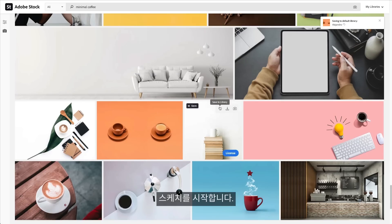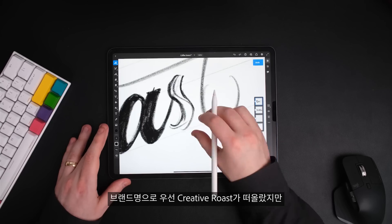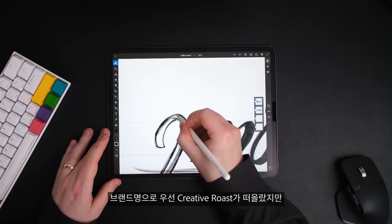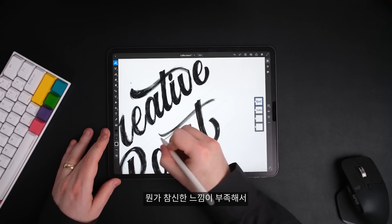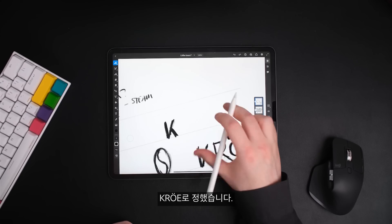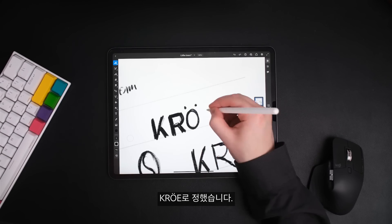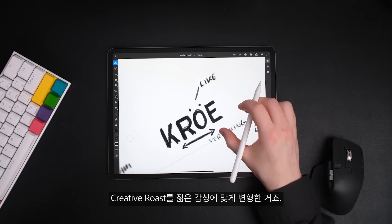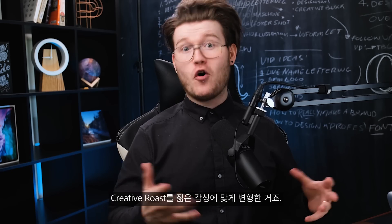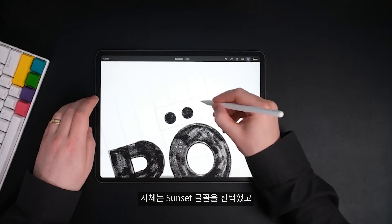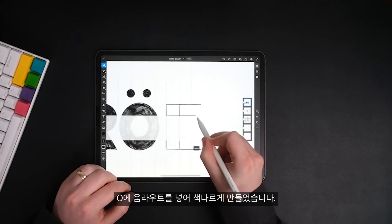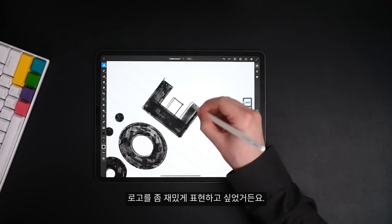Once I've done my mood boarding, I go ahead and start sketching. My first idea was to call the brand Creative Roast, but that wasn't edgy enough for me. So I thought I would go for Crow, which is like an amalgamation of Creative Roast in an edgier format. I settled on a sans serif typeface with an umlaut on the O to make it look cool. This wasn't part of the brief, but I wanted to have a bit of fun with the logo.